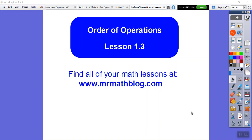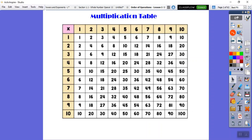Hey everybody, this lesson is Lesson 3. It's called Order of Operations. Many of you have already worked on this, so hopefully it goes fast for you.